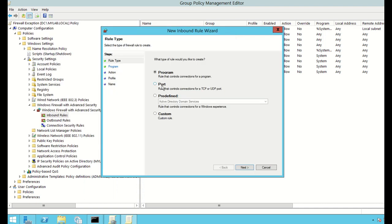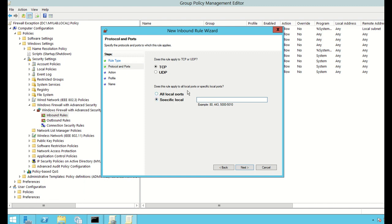To add another rule I can select a Program or a Port. For example, if I have a custom application running on my computer using a custom port, I select Port and click Next. It asks whether it's TCP or UDP and what the specific port is. I can select one port, multiple ports, or a range of ports. I'm going to allow a TCP port and do a range.